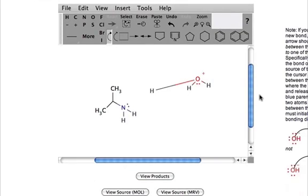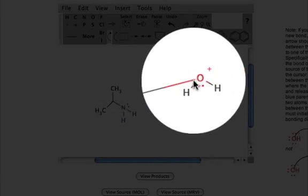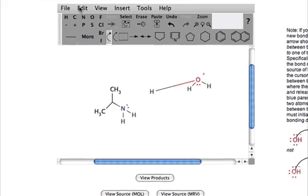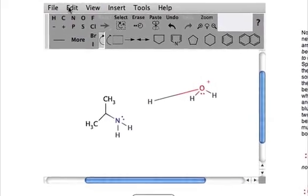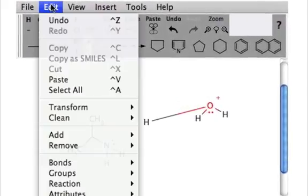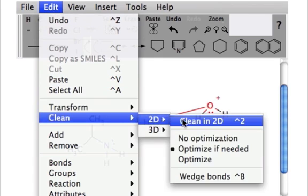One thing the Mechanism Calculator does give you that looks a little bit wonky is these kind of long bonds here between hydrogen and oxygen. We don't really like seeing a lot of those, and sometimes ACE might not like them either. So in order to clean these up, just go to Edit, Clean in 2D.